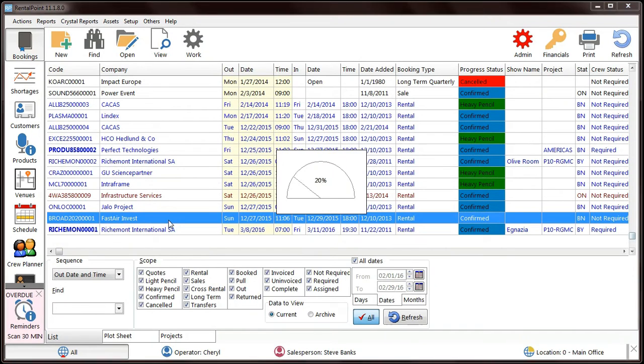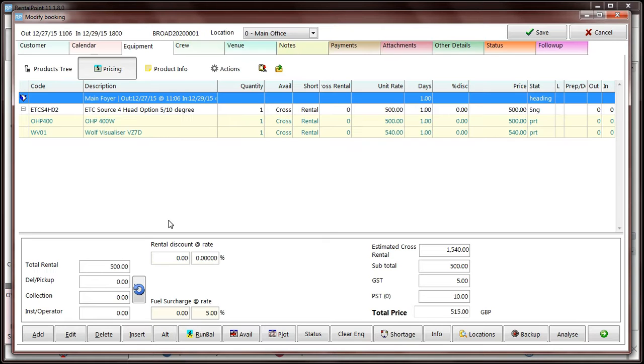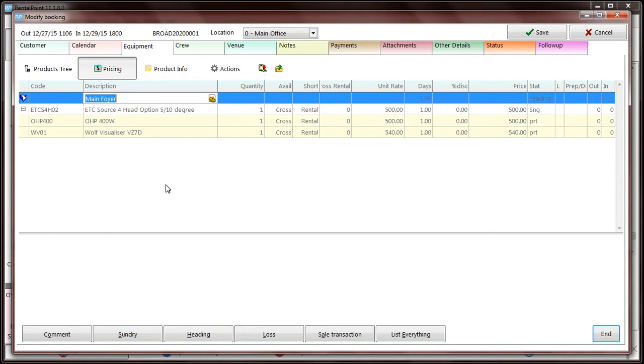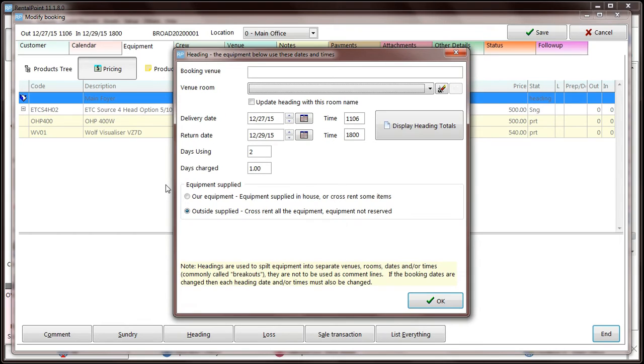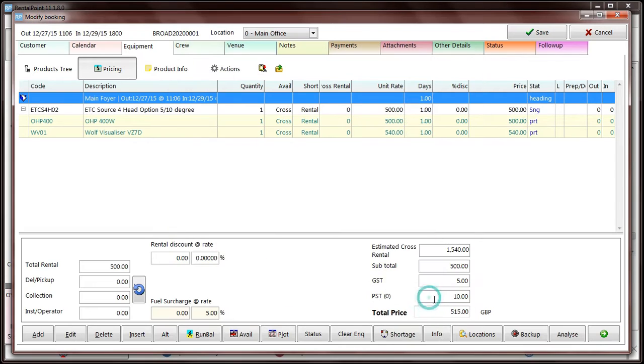Did you know that you can change the status of a heading to Outside Supplied? Outside Supplied means that all equipment within the heading is supplied by a third-party company and will not affect your availability.